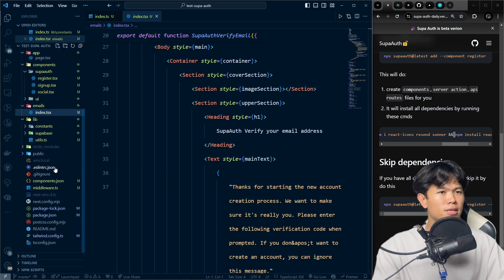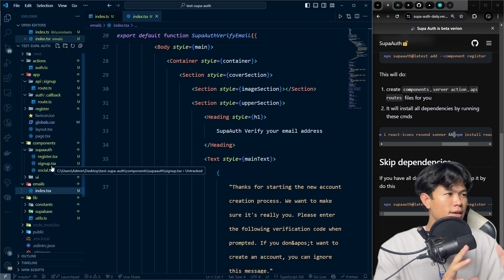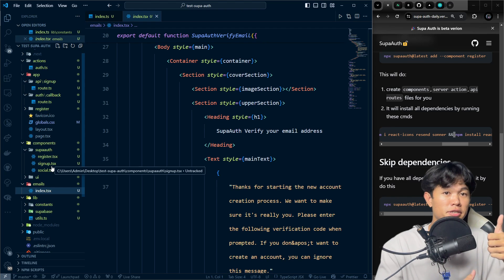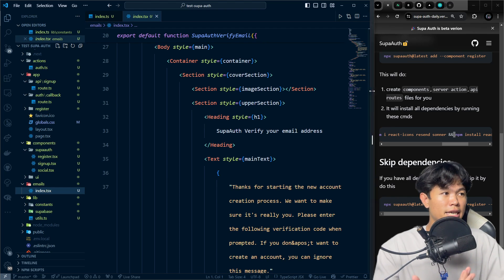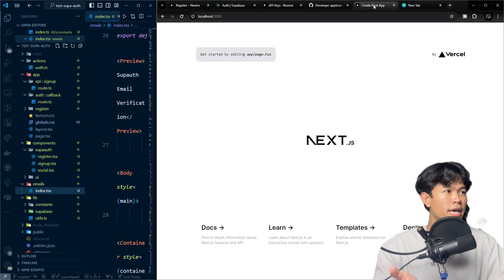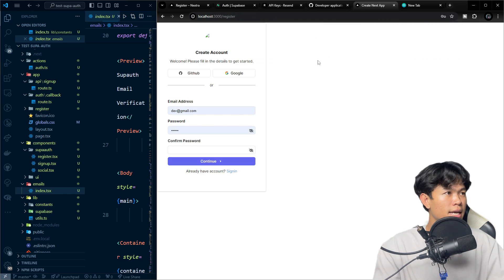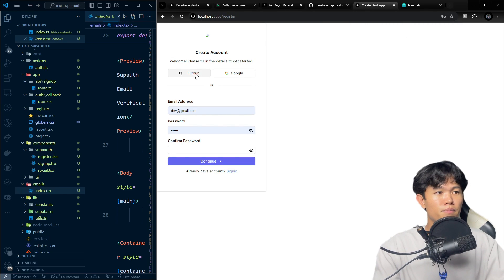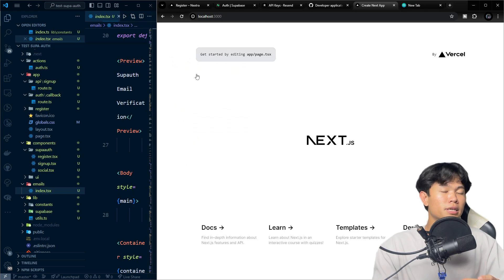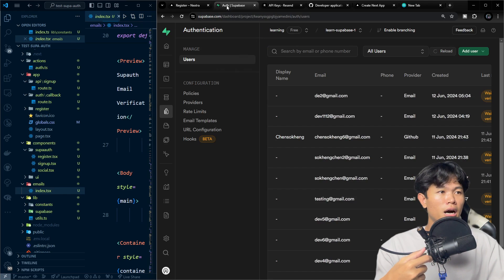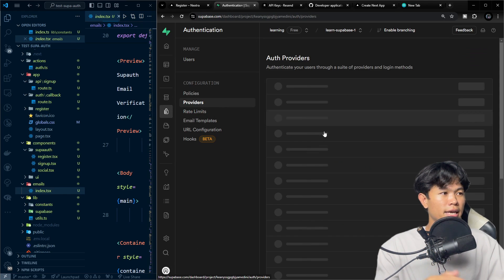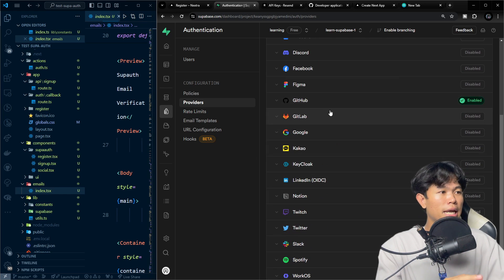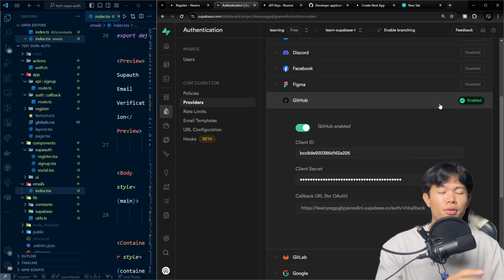That's all it does — authentication for registration and sign-in is complete, and OAuth is working as well. Let me demonstrate: I'll go to the register page and press the GitHub button. As you can see, it's done. I had already set up the GitHub provider in Supabase, so that's all you need to enable GitHub authentication.